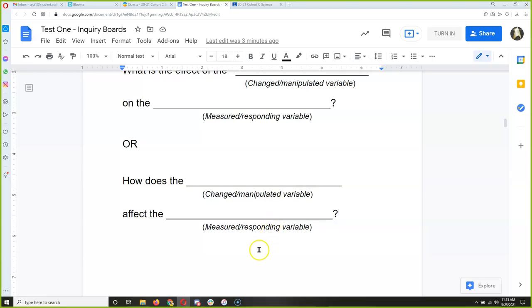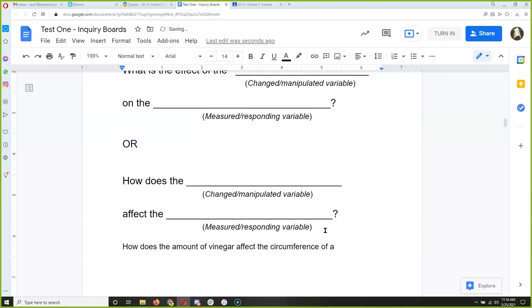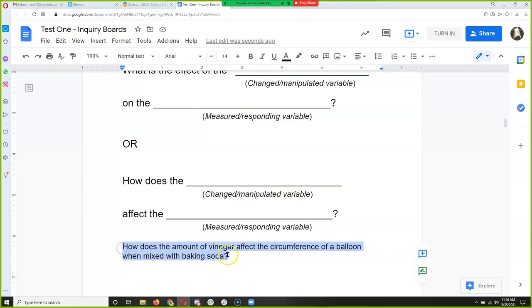So I'm going to write: 'How does the amount of vinegar affect the circumference of a balloon when mixed with baking soda?' That sounds like a great problem question — that's the question our experiment will answer. I love it.